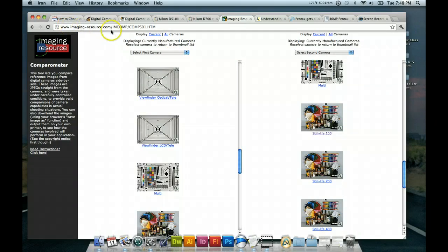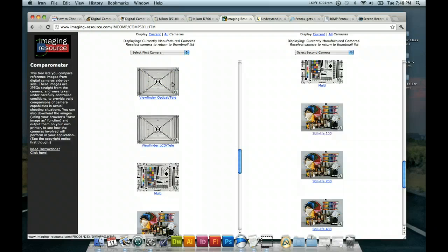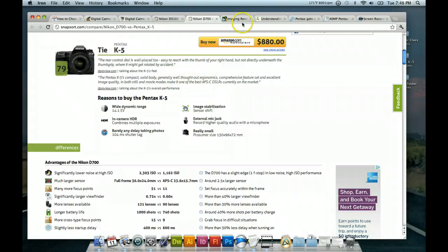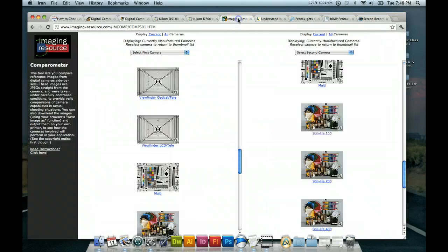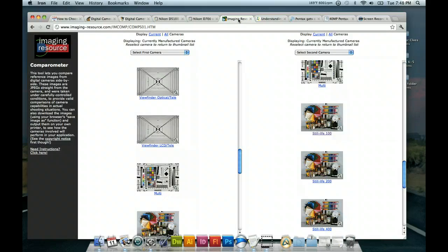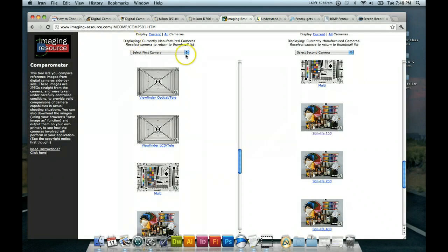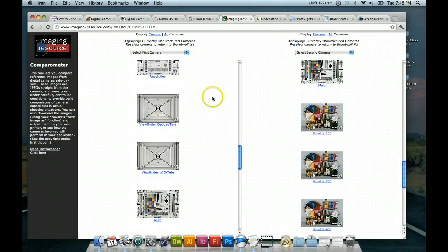And then we have over here, imagingresource.com. This is a good resource for comparing the actual images that that cameras make. You know, if this isn't good enough for you, or if you want to go more in depth and decide on your own by looking at your own judgment as far as looking at the pictures, you can do that here. And I've already, I already pulled up two different cameras when I was recording earlier, or didn't record, speaking earlier.